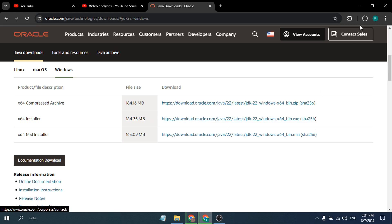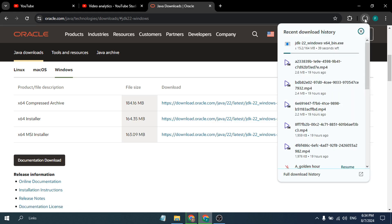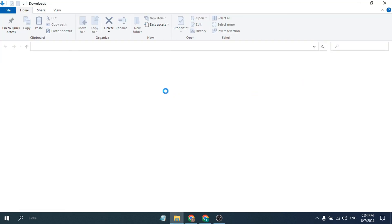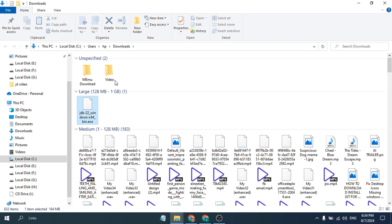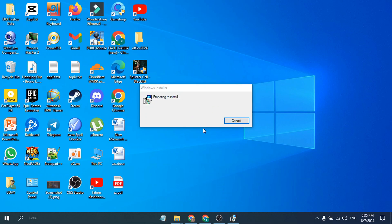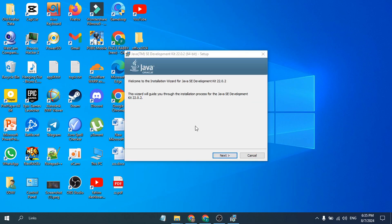As you can see in the download corner, JDK 22 for Windows is downloading. After completing the download, just open the folder, double-click on the exe file to open it. Now it will start to prepare the installation.